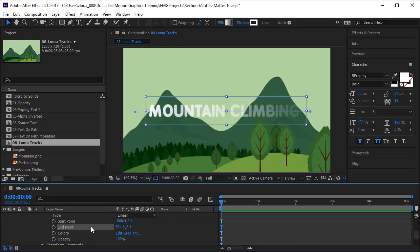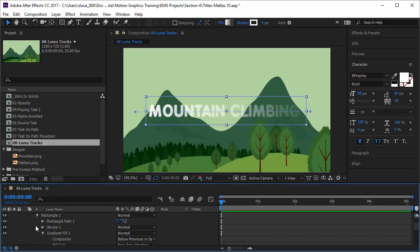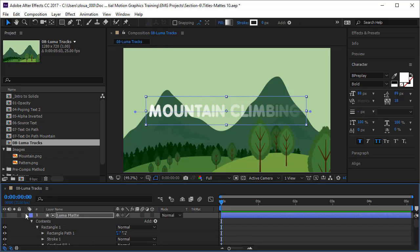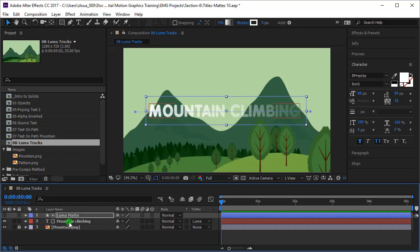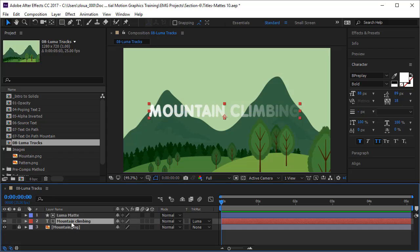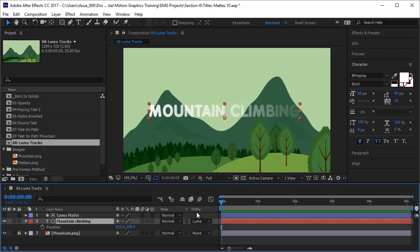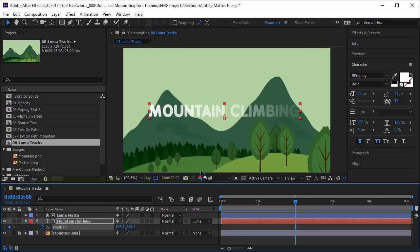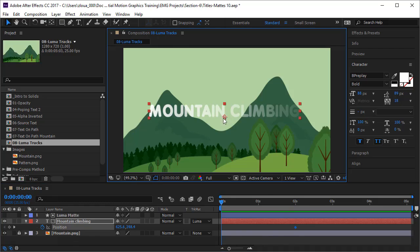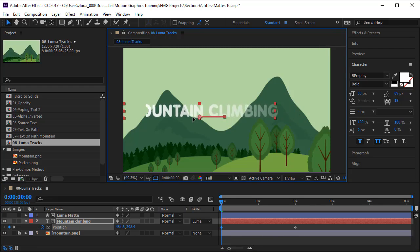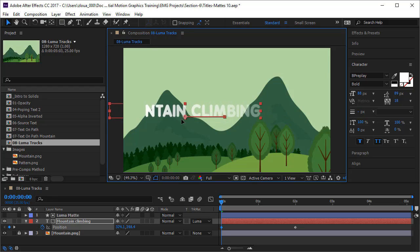So there is also a possibility to animate these things using the stopwatch here. That's pretty cool. Before we start animating the start and endpoint, let's animate the text layer itself. Let's come to position and after, for example, two seconds, so we have time to see it, we keyframe the position. And then we go to the beginning, we hold our text layer, we click on the anchor point and press shift and take it outside.